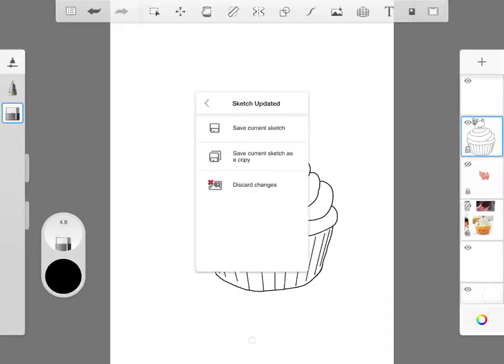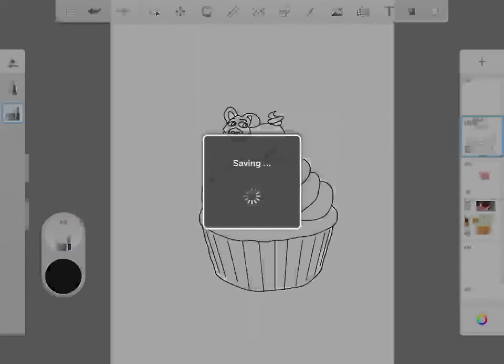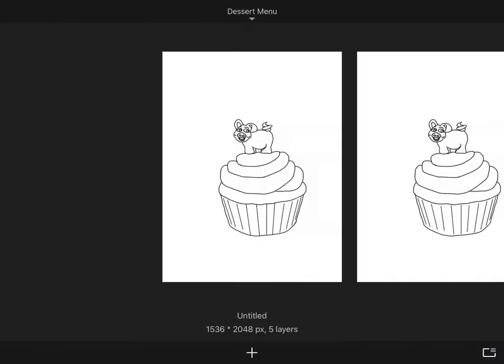Instead of the top option where it says save current sketch, you're going to choose the middle option where it says save current sketch as a copy. This will give us a duplicate and allow us to have a backup copy before we add color.